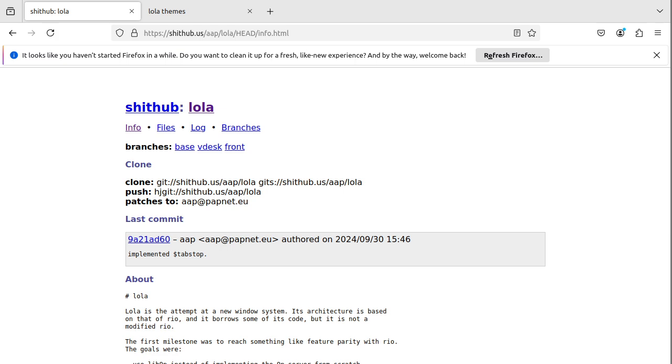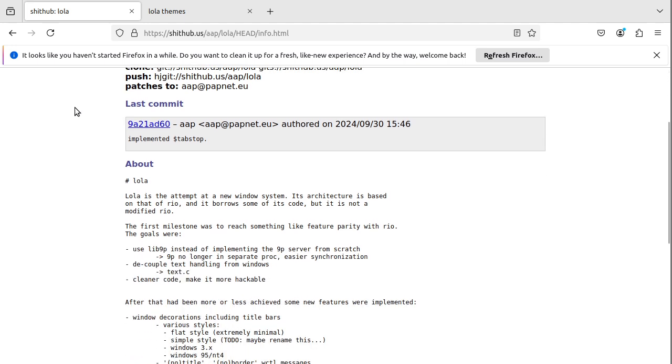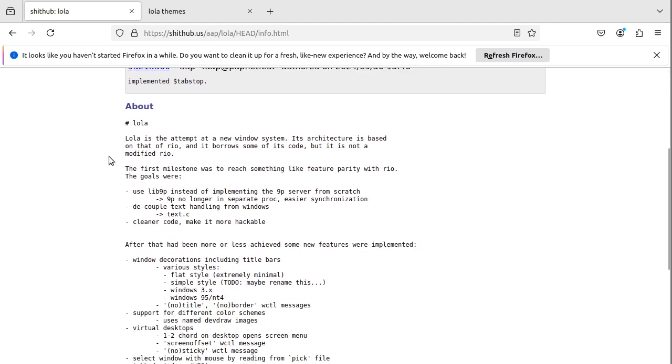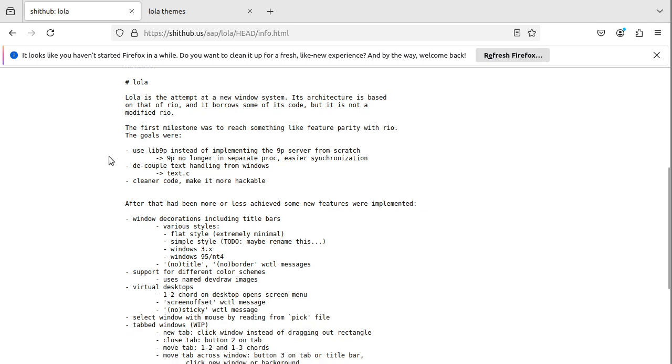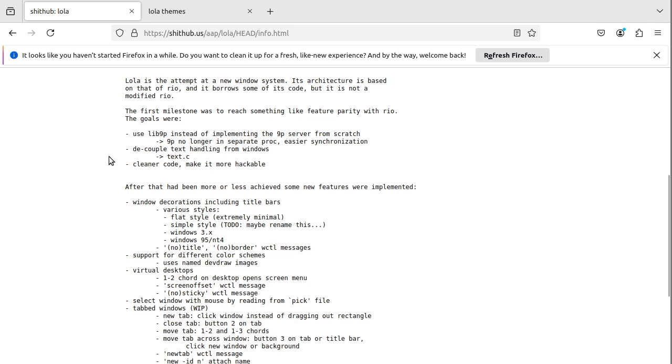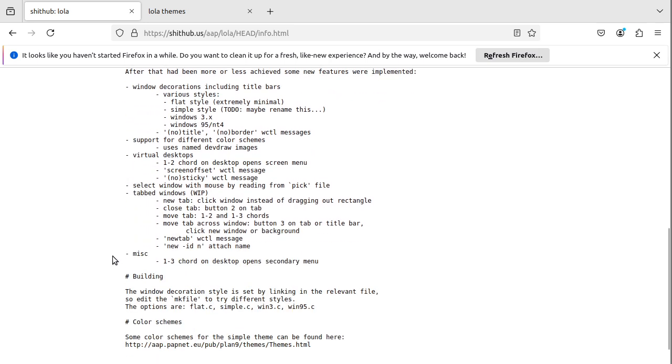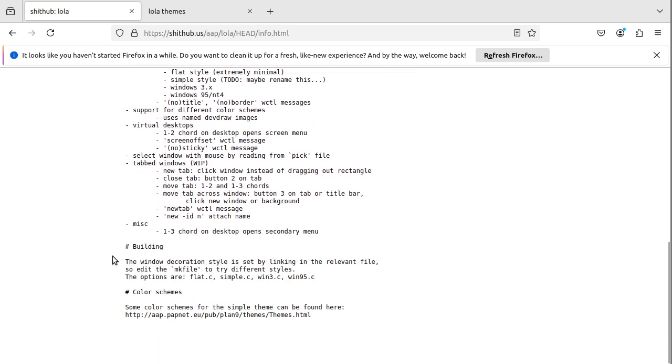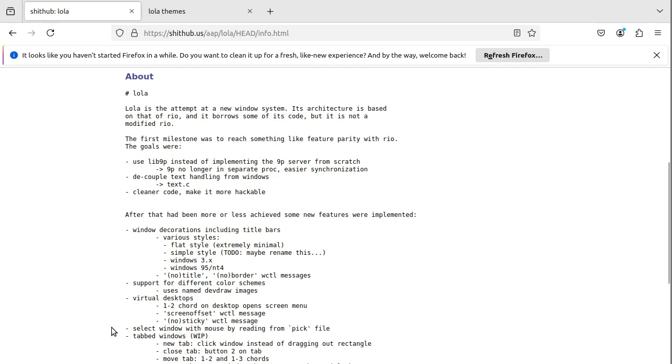So, Lola is by Nine Front User AAP. I don't know how that's pronounced, maybe Op. And it is basically an alternative to Rio. It behaves a lot like it. It's not an exact copy. And they did add some things, like title bars and some other little things. So I'll be testing that out now.